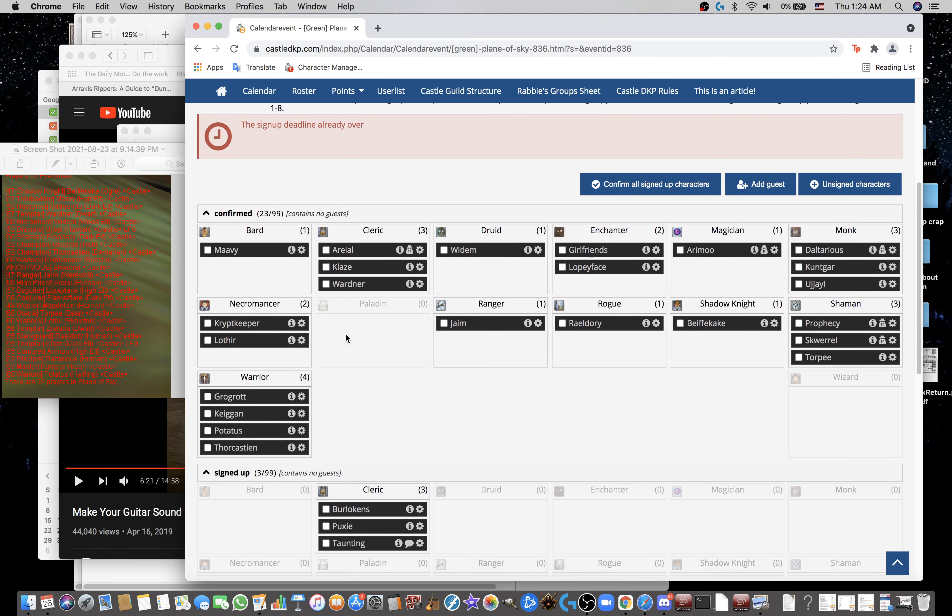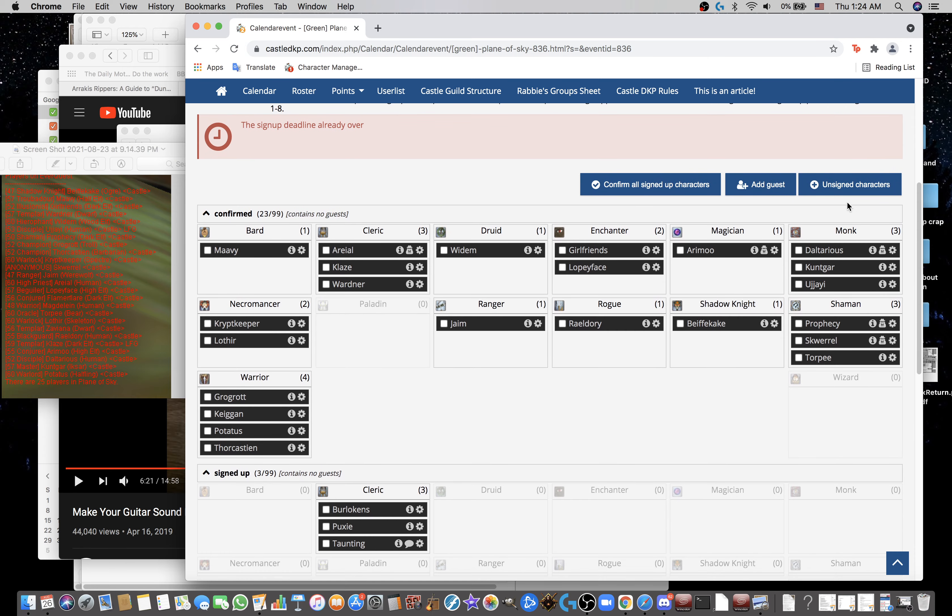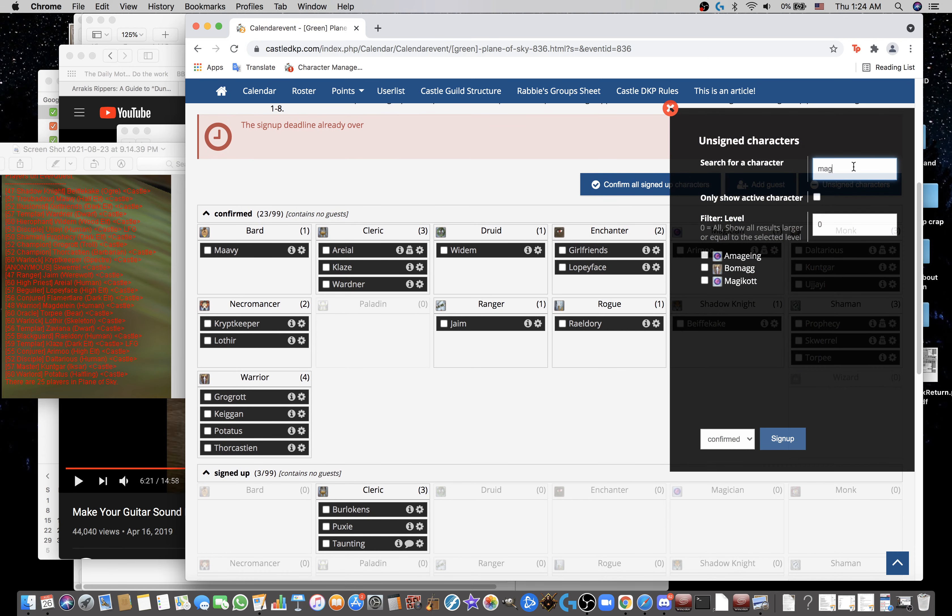Torpy check, Lothier check, Xaviana. A little Dory's in there. Clays. Arimu is signed up. Confirmed. Daltarius. Kuntgar. Antis. Okay.